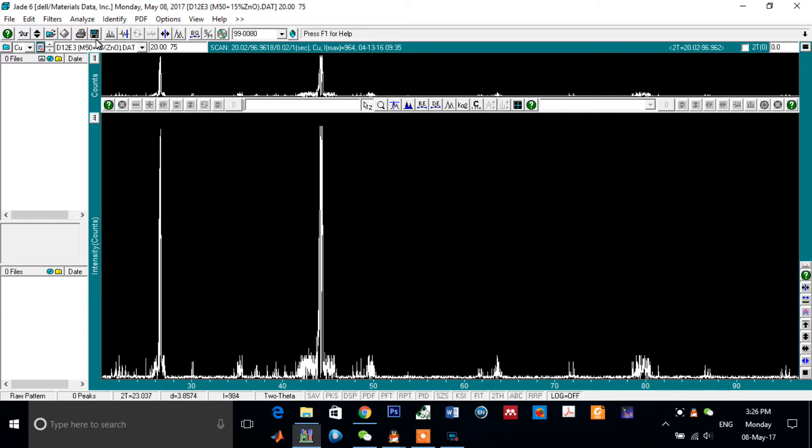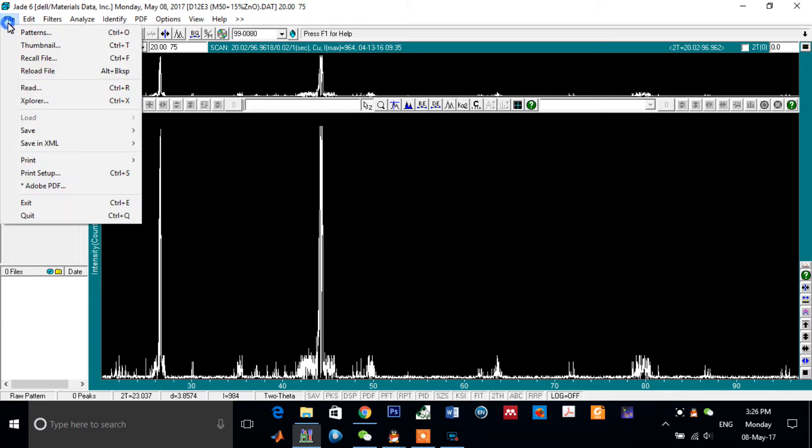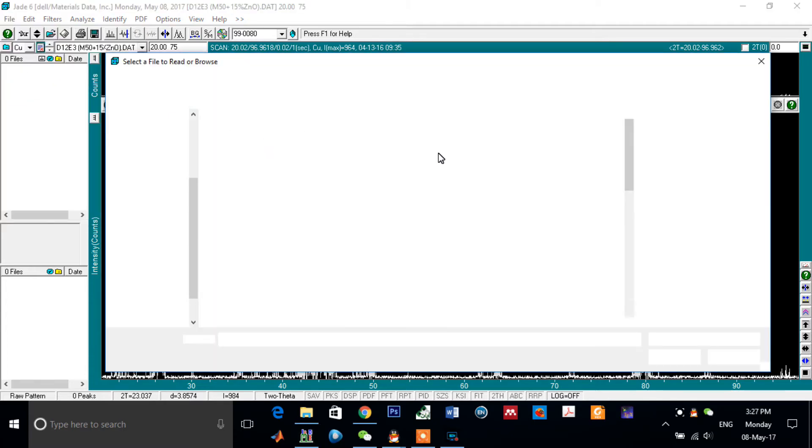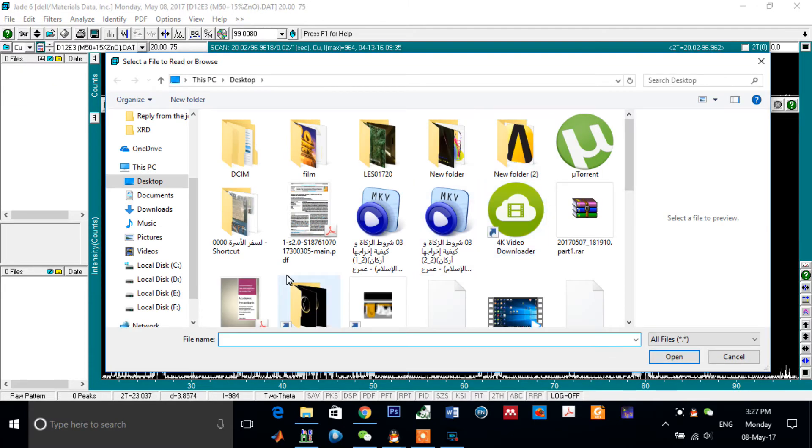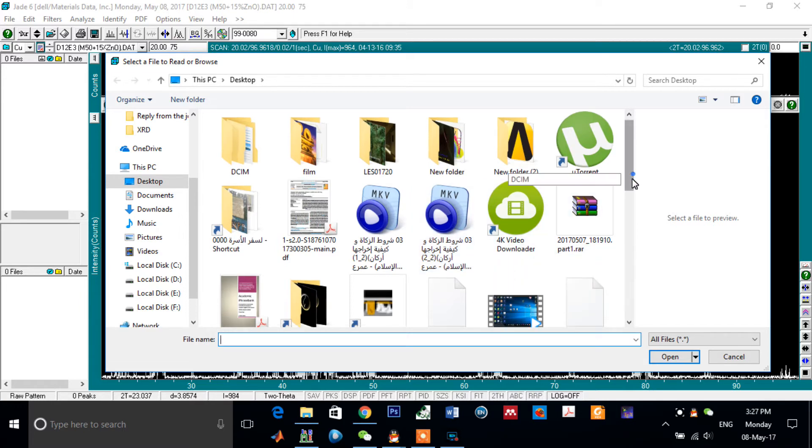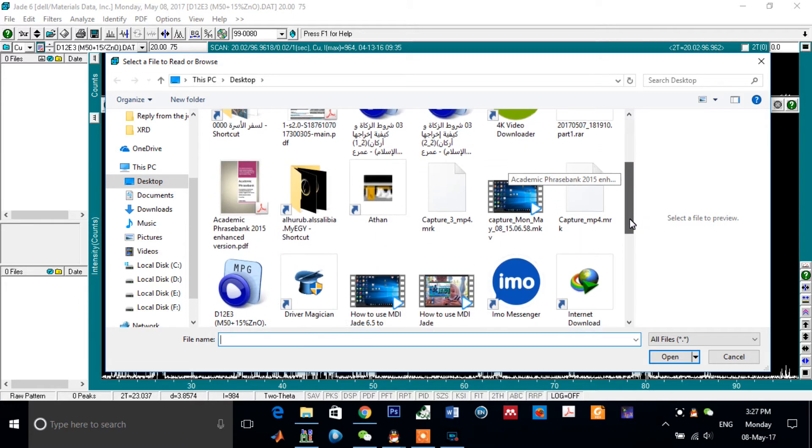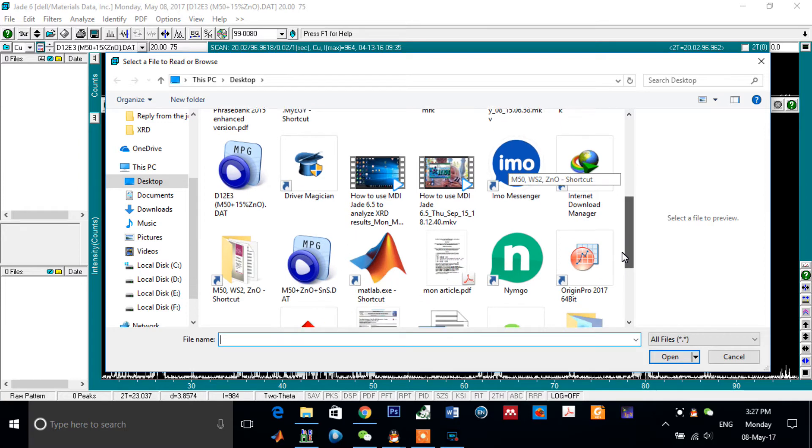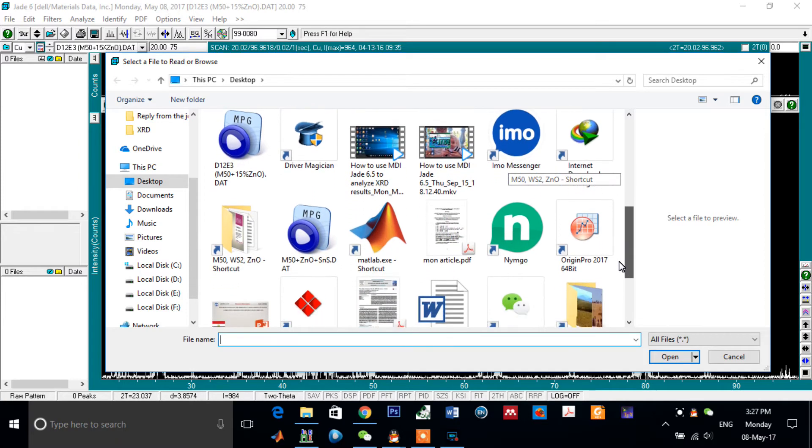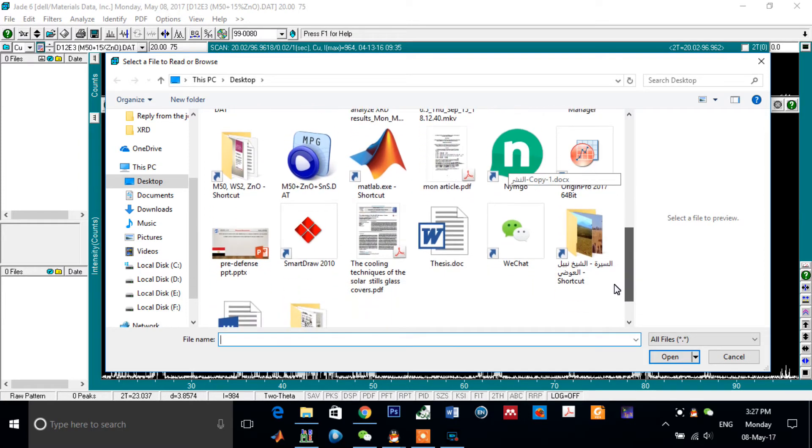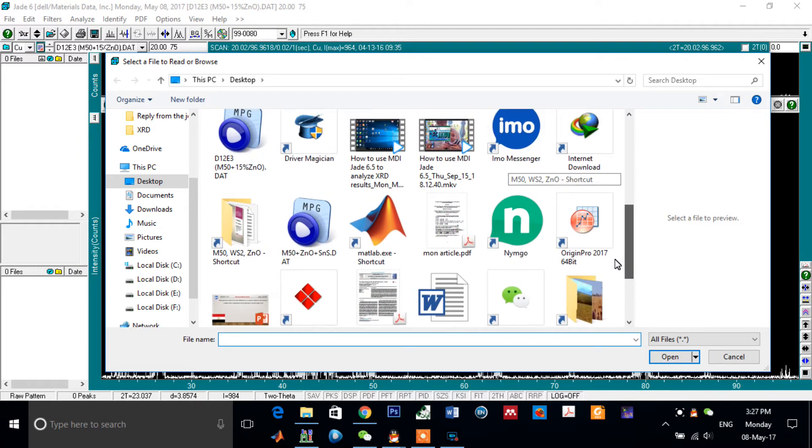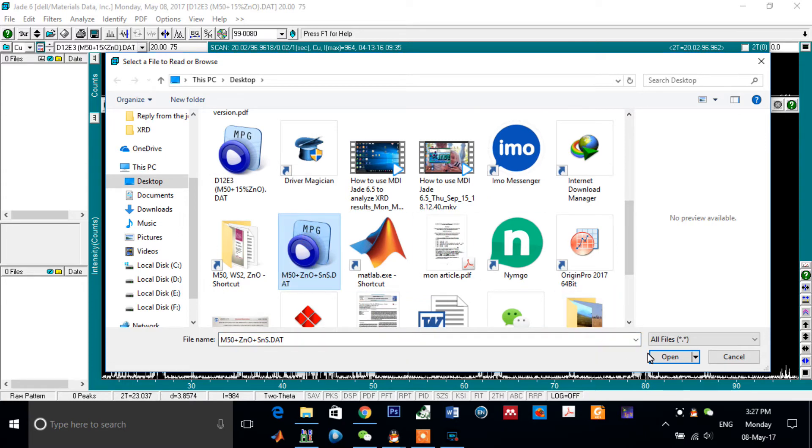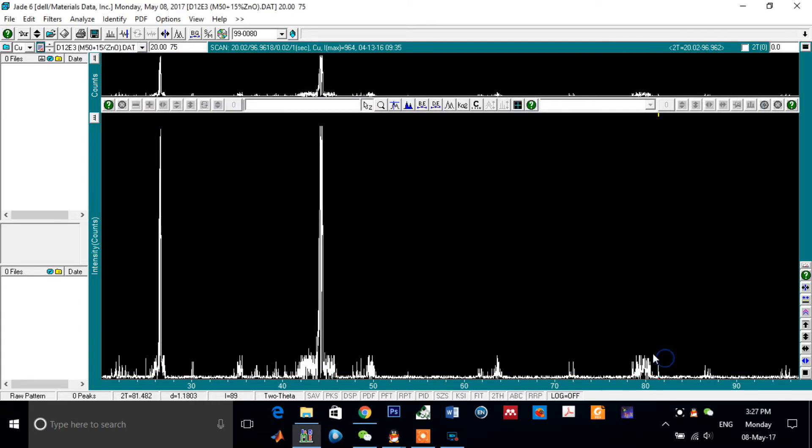Here we go, click on File, Read, and choose the data file. Here, as you see, this is the data file of my sample. Open it.